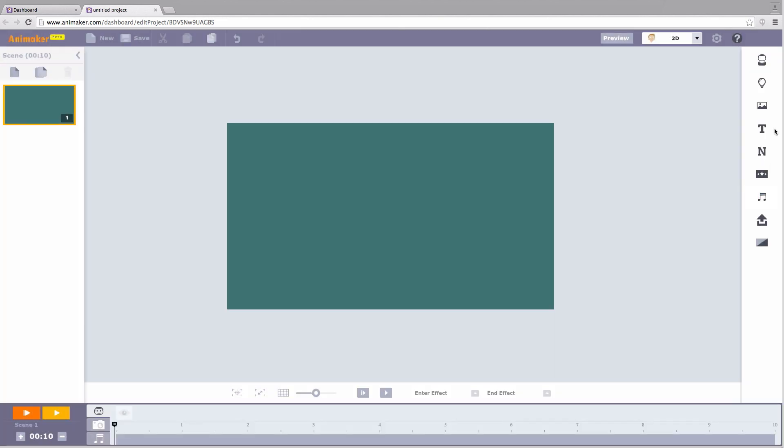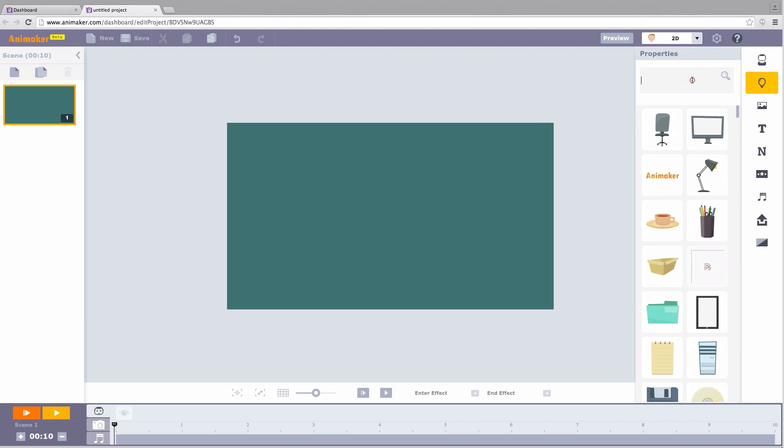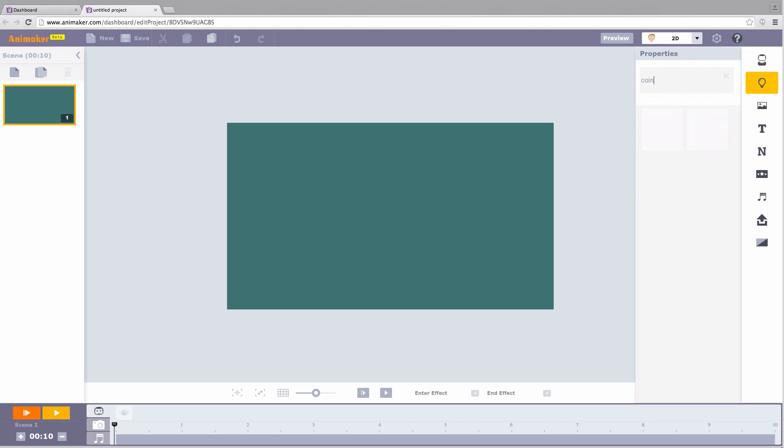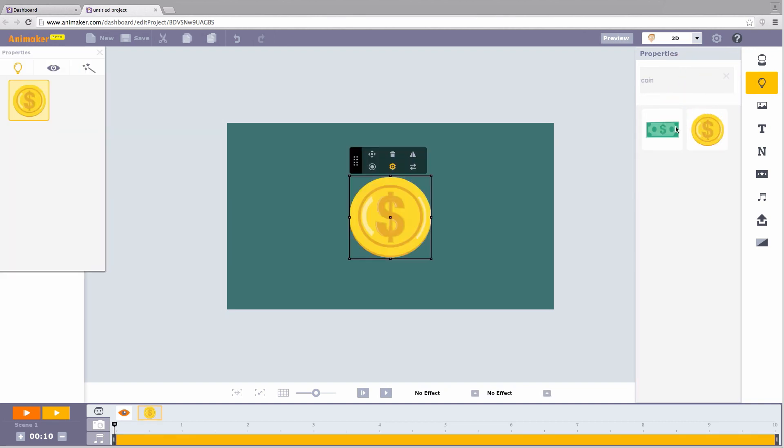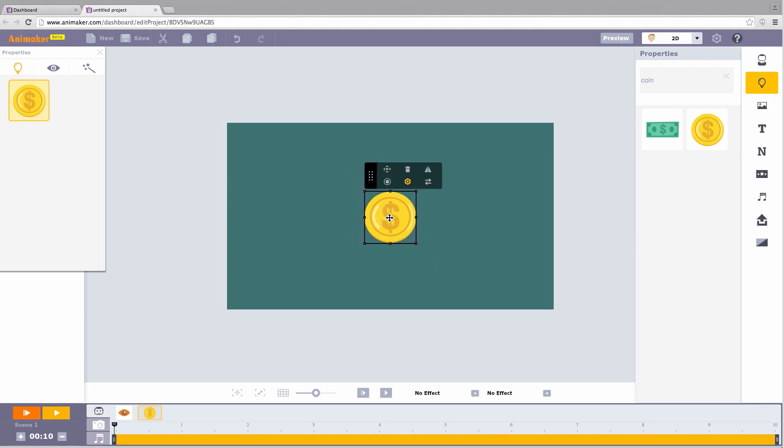To create this, the first step is to search for a coin from the properties section. Ok, this view of the coin does not look like the one in the video. Relax! All you have to do is select the coin, go to view, and select this view. Cool!